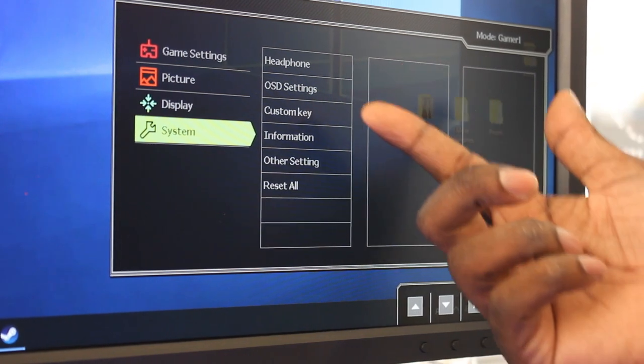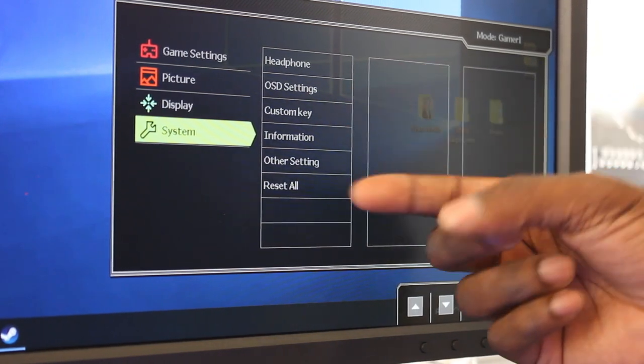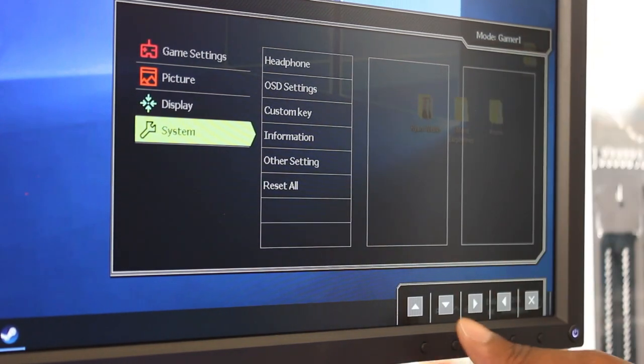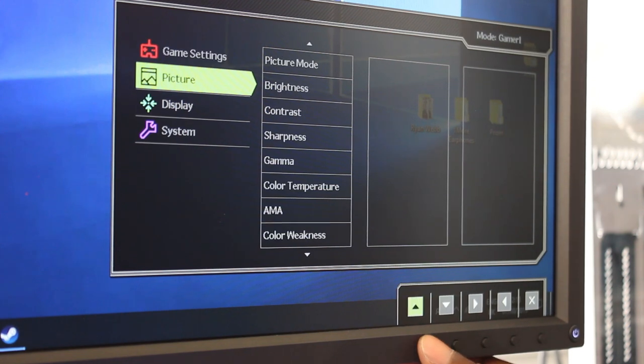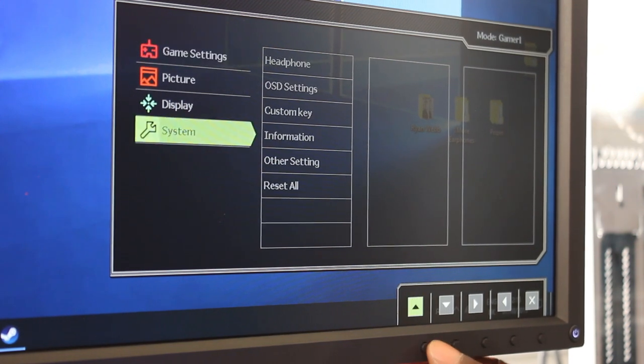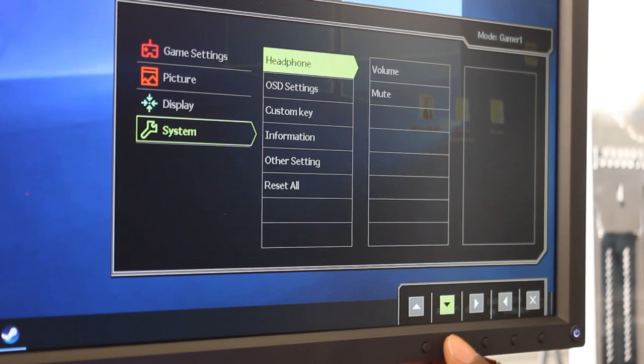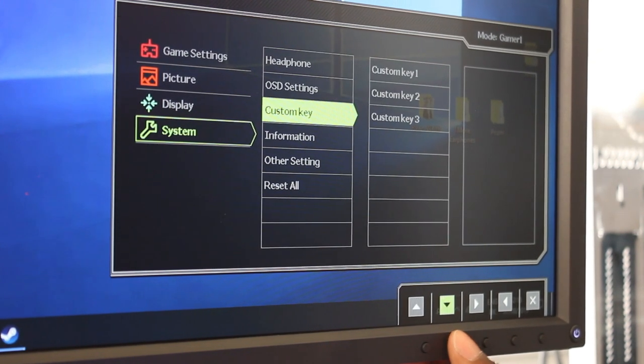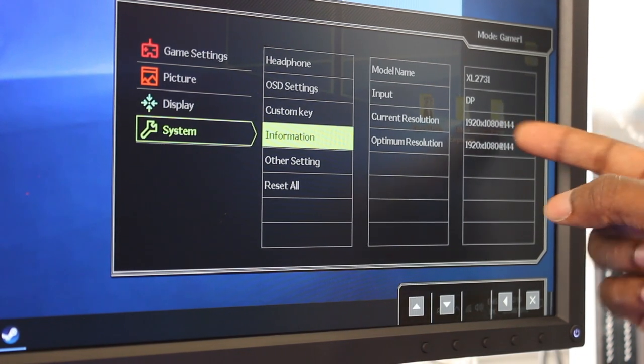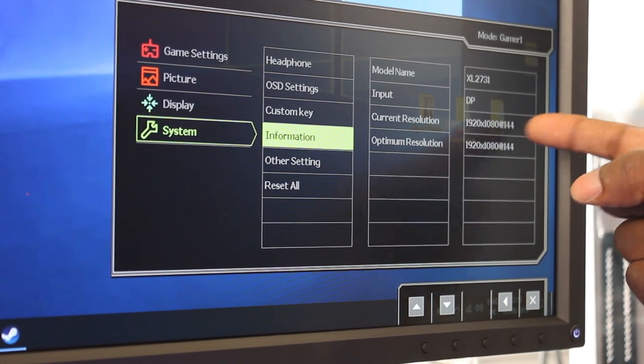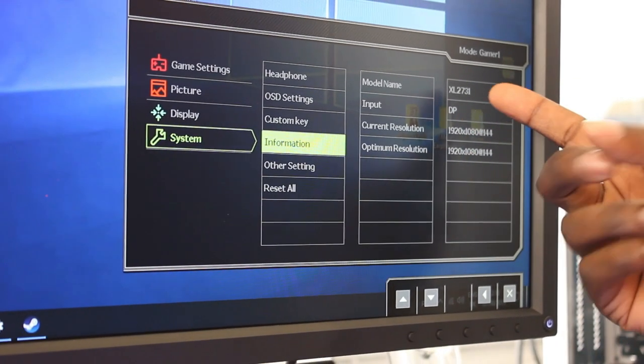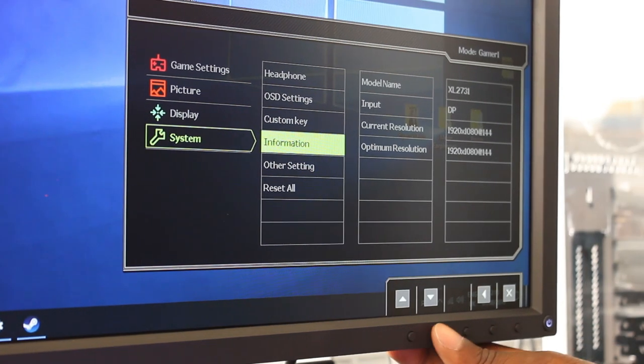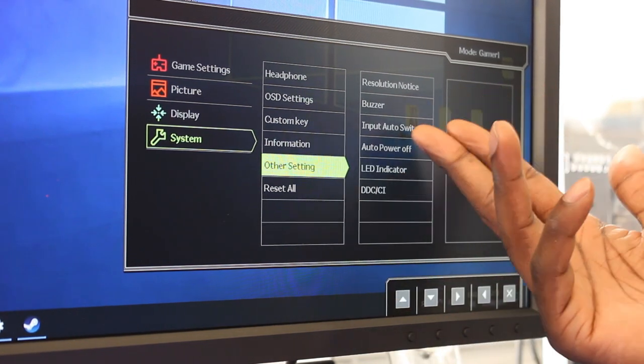And then we've just got the system setup. So headphone jack and on-screen display settings, custom keys, information. And which we should say that I have got this setup to 144Hz. So 1920x1080 resolution, 144Hz, and it's connected to a DisplayPort. And then other settings as well: resolution, notice, buzzer so you can turn the buzzer off.